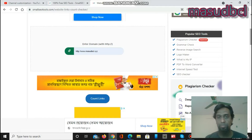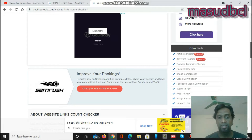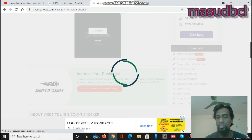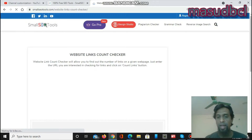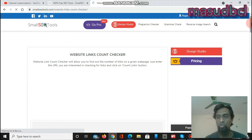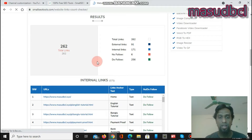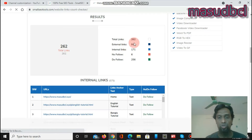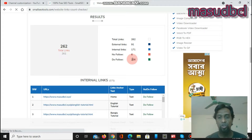After clicking count link, it shows the total external links, internal links, dofollow links, and nofollow links numbers. Additionally, it shows duplicate links and anchor text. You can see 262 total links — external links 91, internal links 171, nofollow 6, dofollow 256.